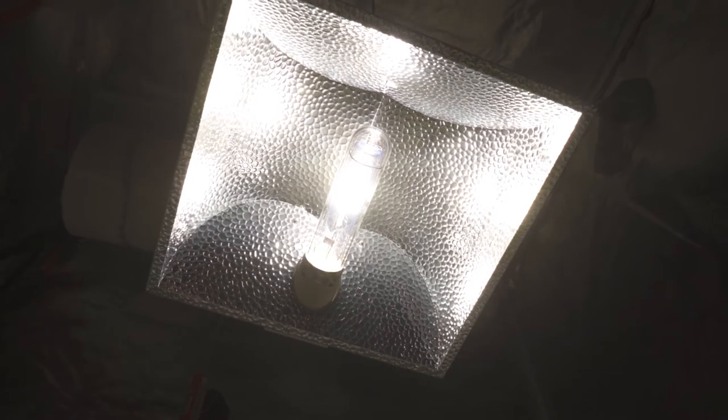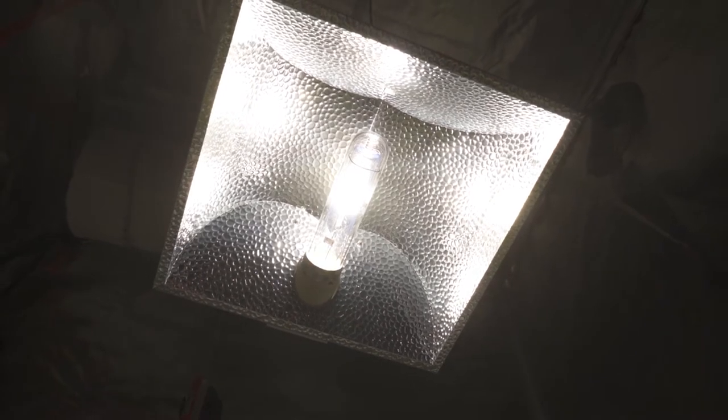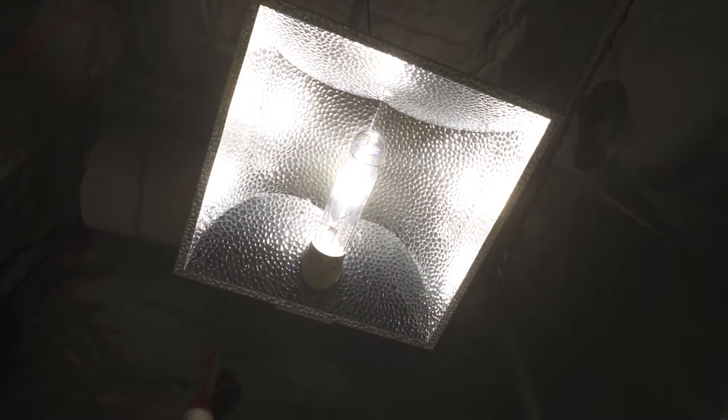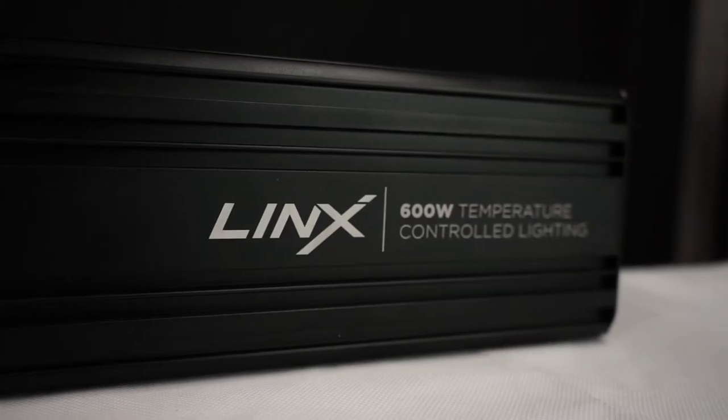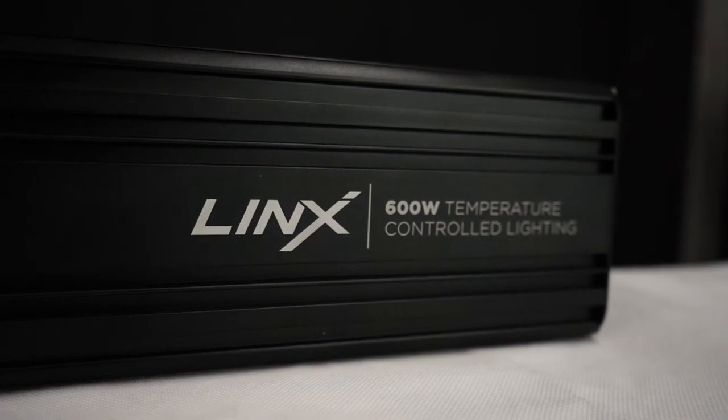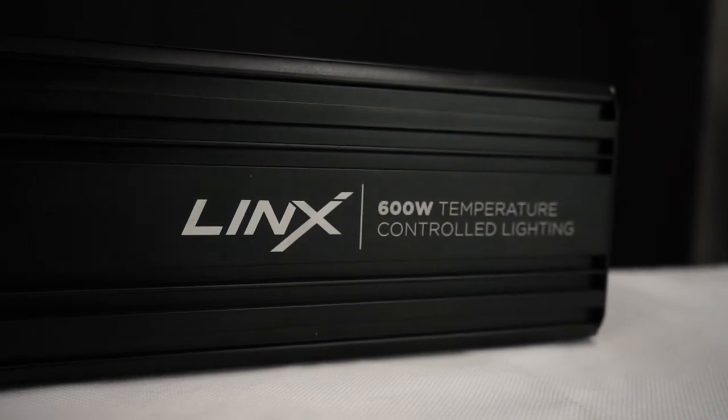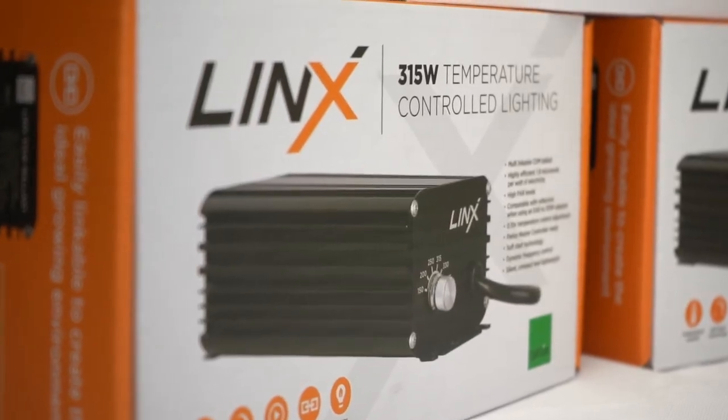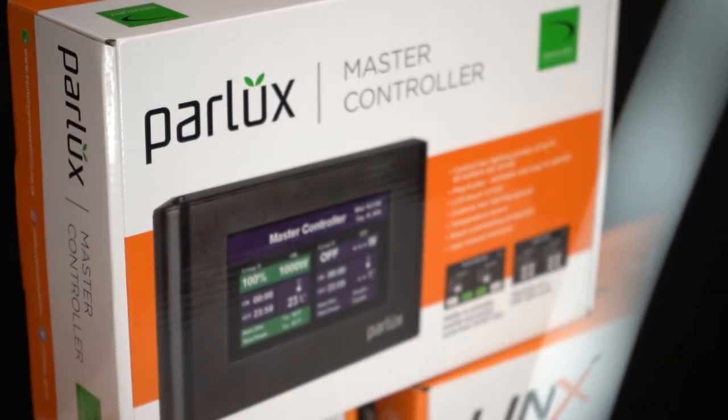This is a huge benefit if you want to use an additional type of light to mix your spectrums, and handily, both the Lynx 600W HPS ballast and Lynx 315W CDM ballast are designed for the controller.